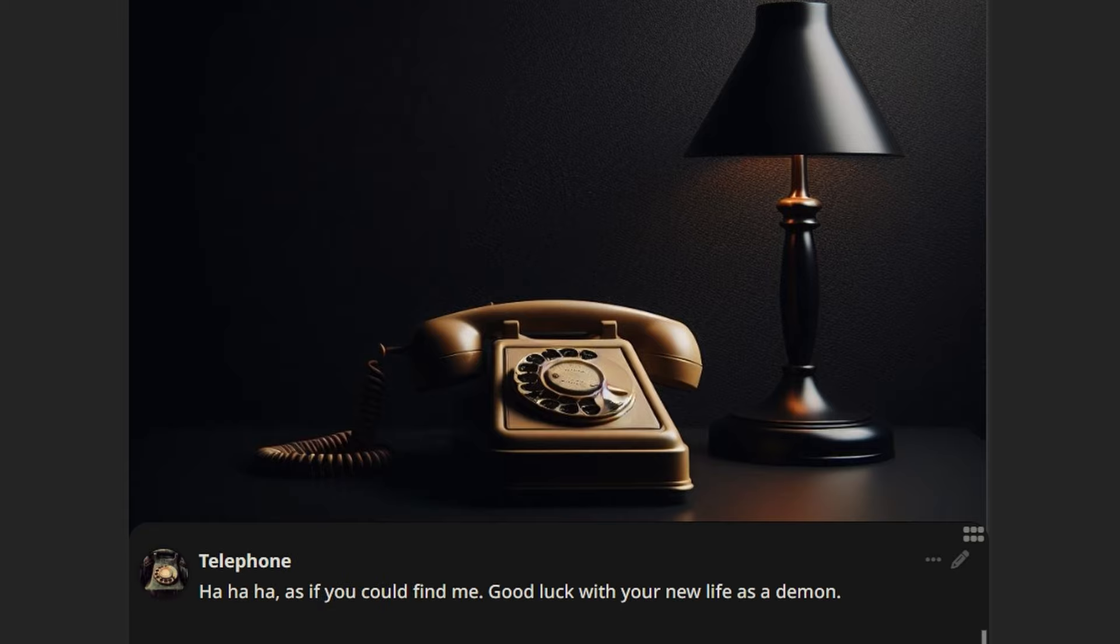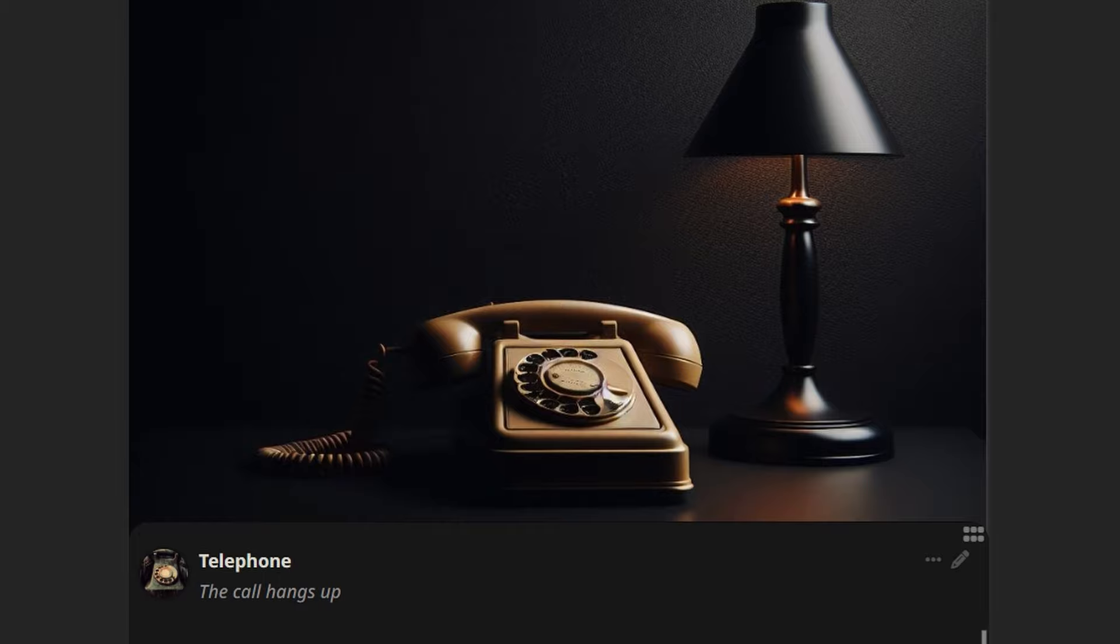Ha ha ha. As if you could find me. Good luck with your new life as a demon.